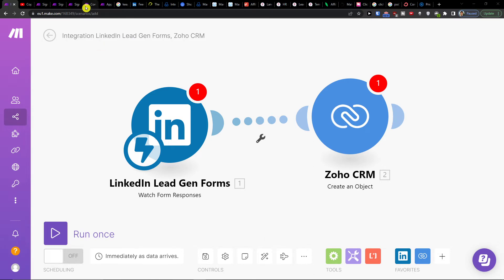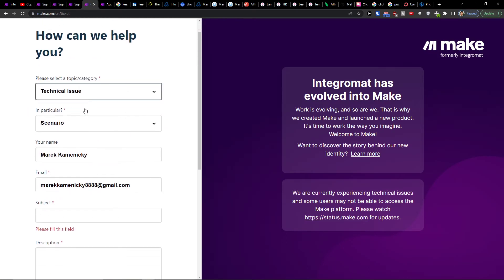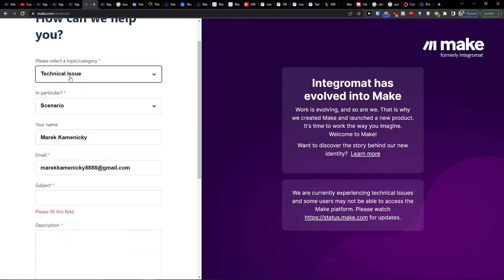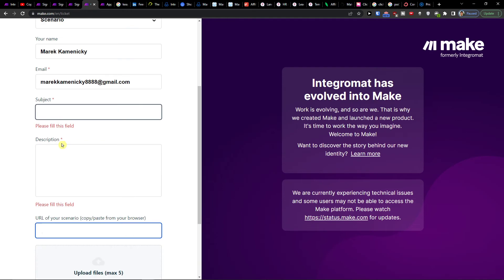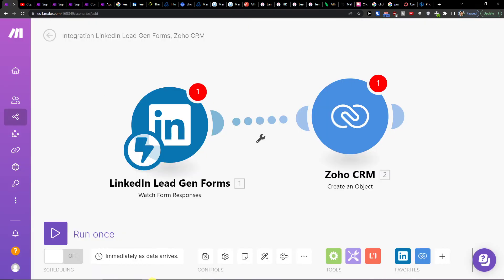Also, if you're going to need any help, you can use the contact form where you would contact Make.com with the technical issue, scenario, name, email, and you're good to go.